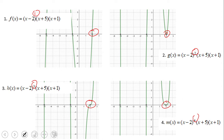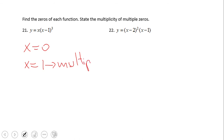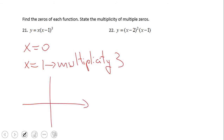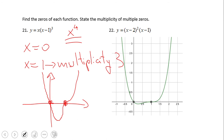Now two easy examples: find the zeros of each function and state the multiplicity of multiple zeros. The zeros are x equals 0 and x equals 1, and x equals 1 is multiplicity 3. For the graph, we expect a degree-4 polynomial with up-up end behavior. It comes from upper left, turns, and at x equals 1 with odd multiplicity it crosses. You can see this confirmed in GeoGebra.